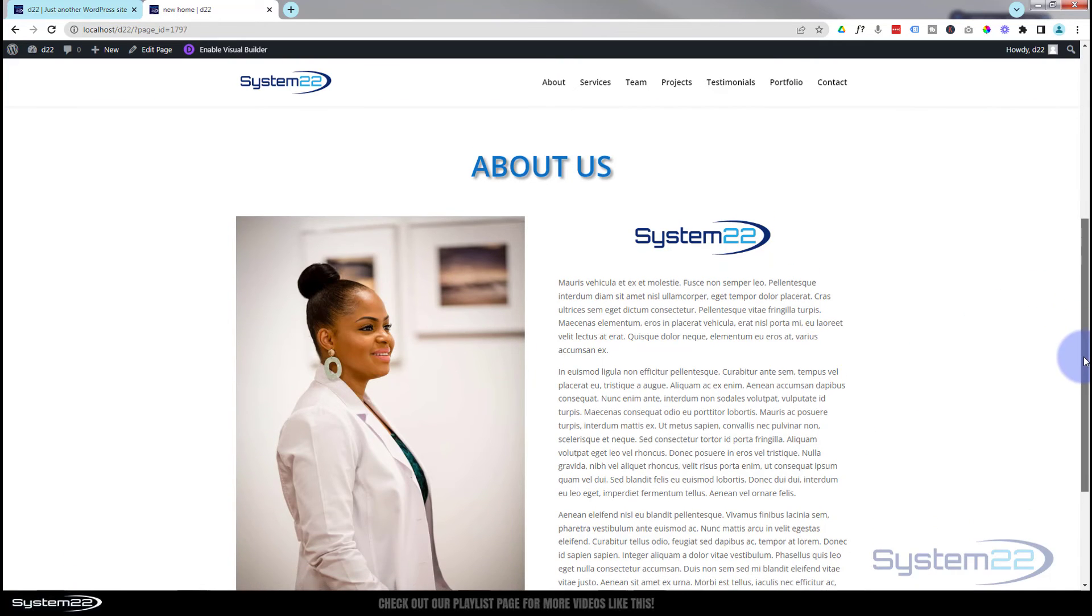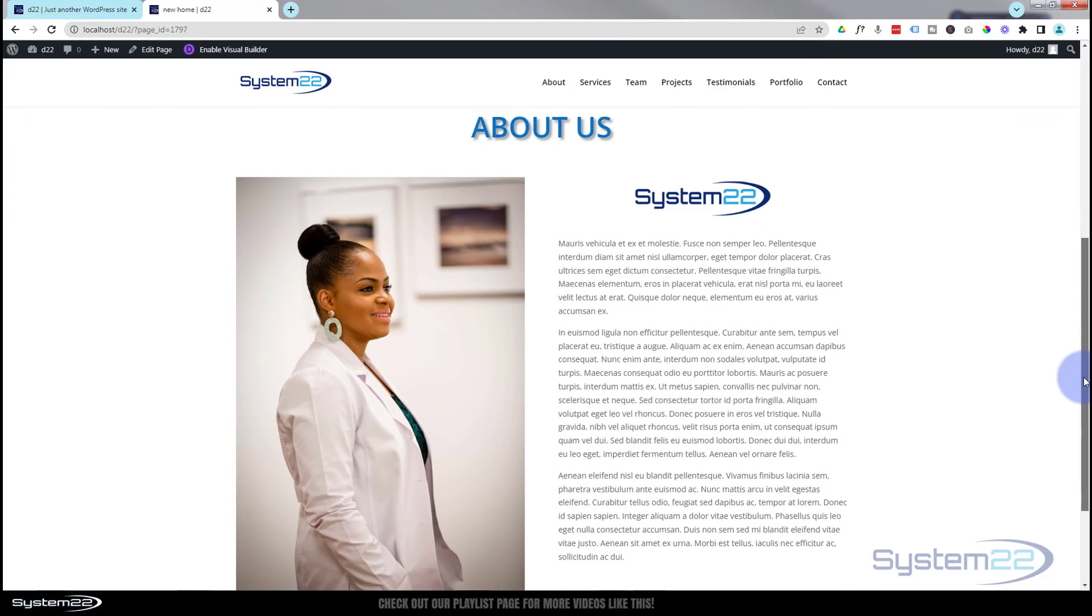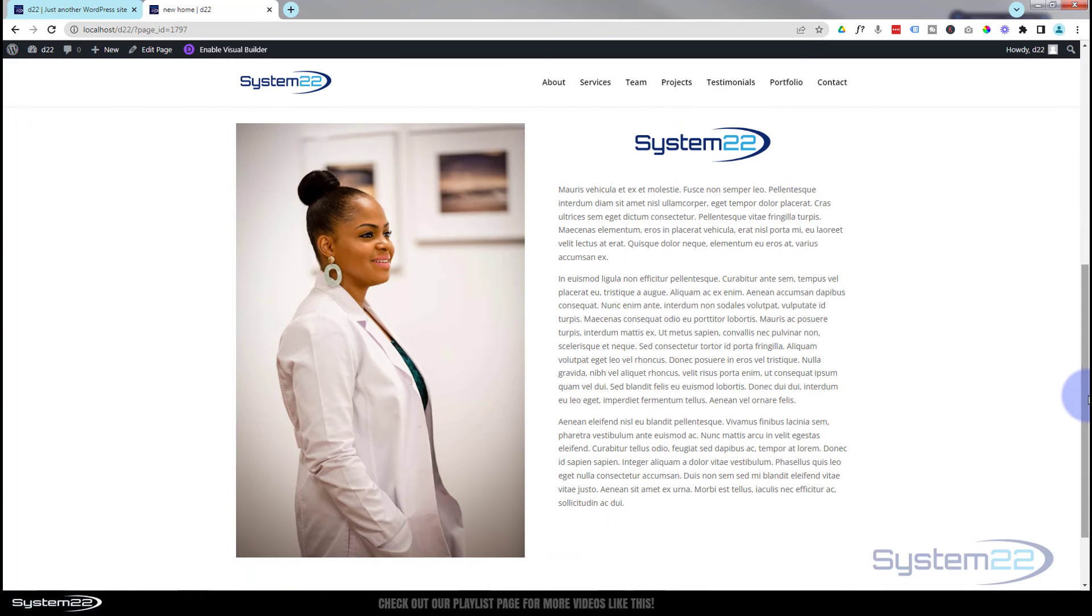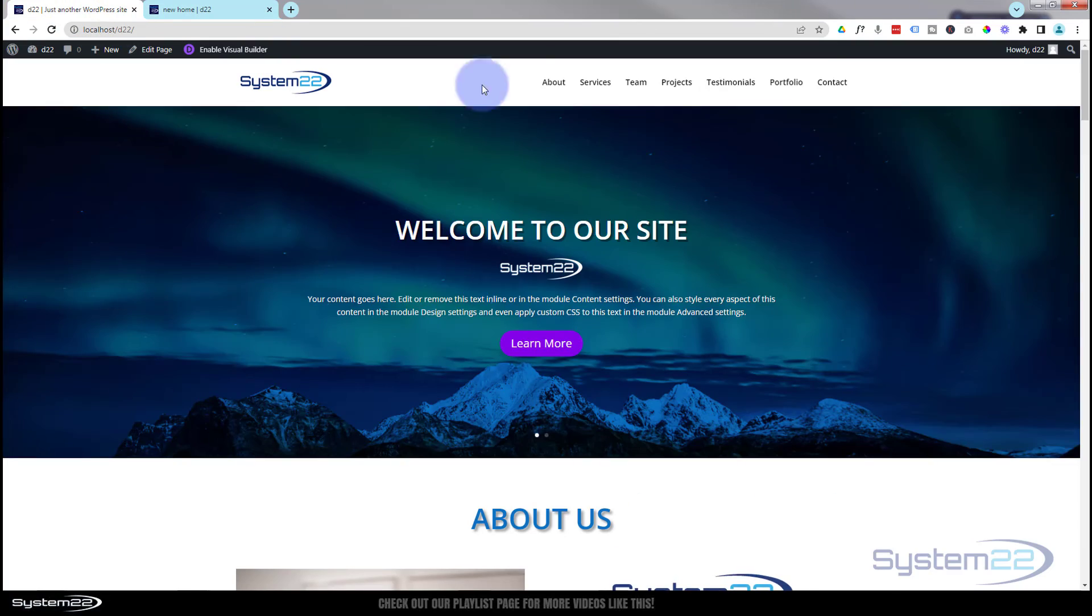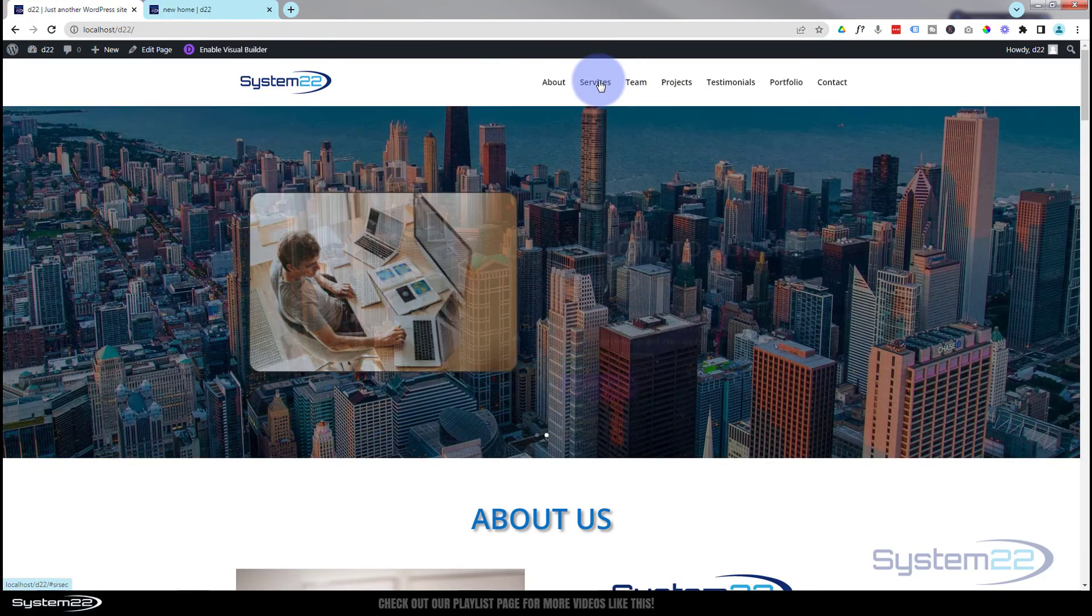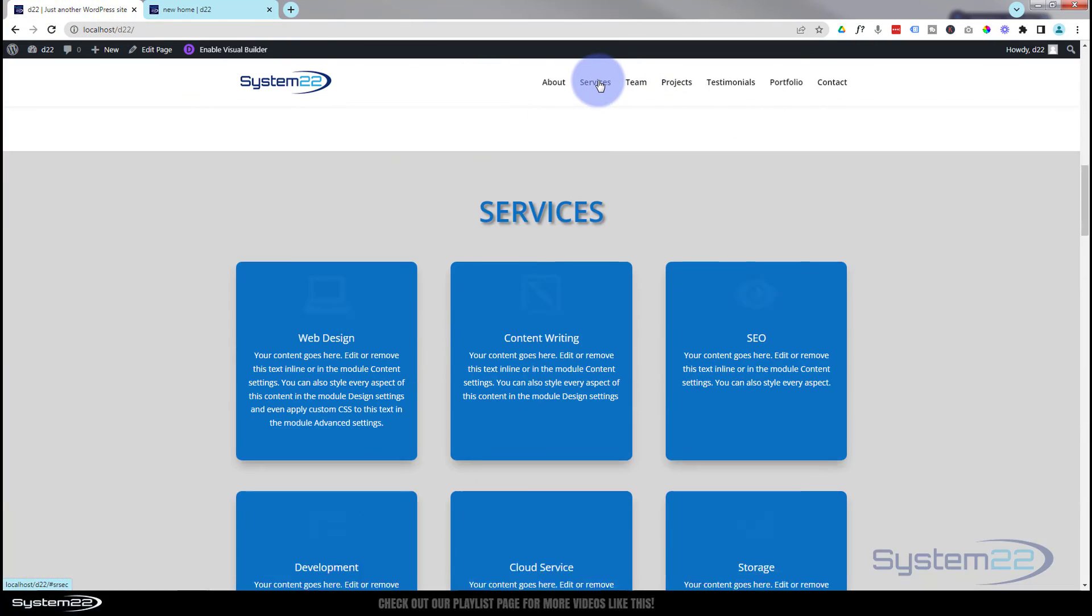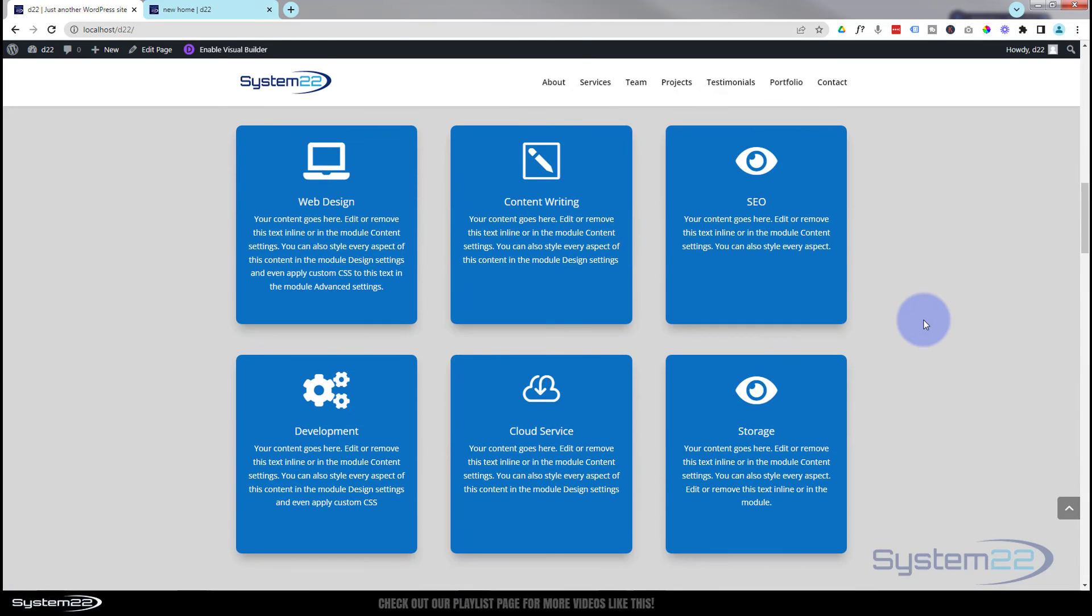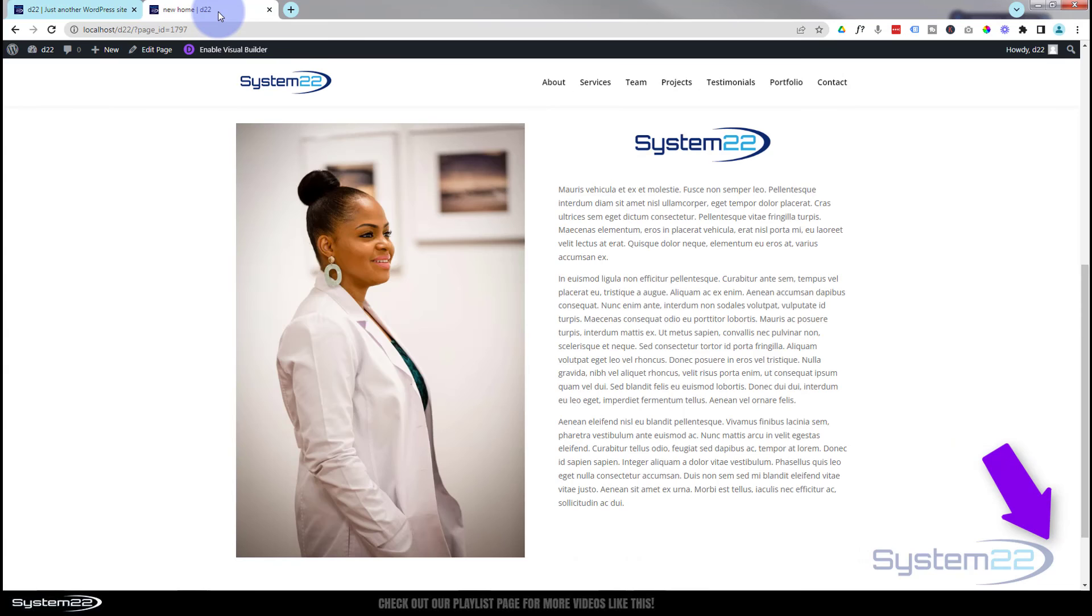So there you go, guys. There's how to build a simple about section for our one-page scrolling site. I hope you've enjoyed this today and found it useful. In our next video, we'll create a little services section with some nice little blurb modules and icons to show off the services we have.